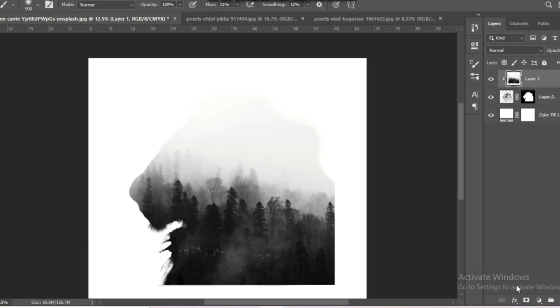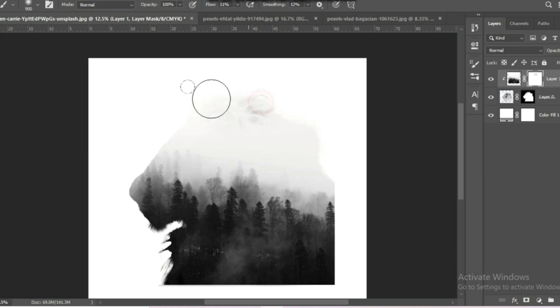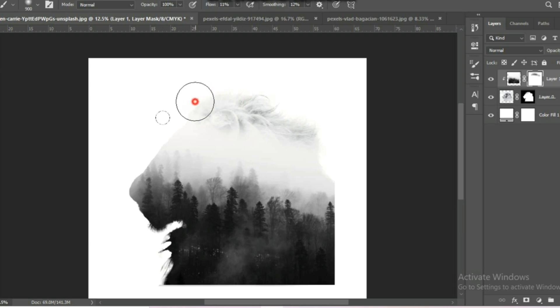Then increase the opacity of the image to 100%, and create a layer mask for the second image. Choose your brush tool and erase the image as per your requirement.